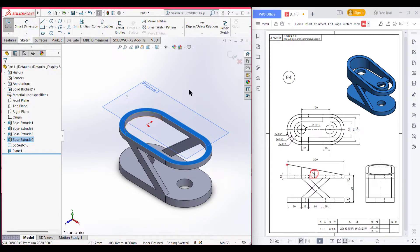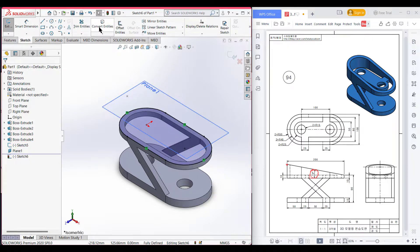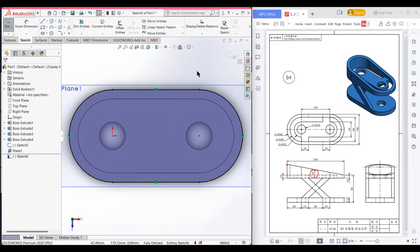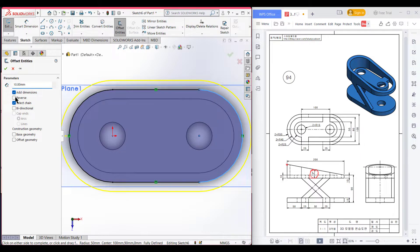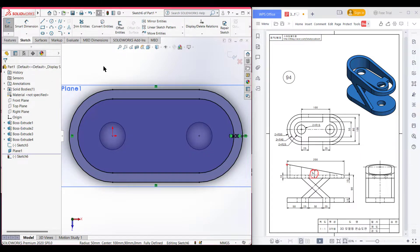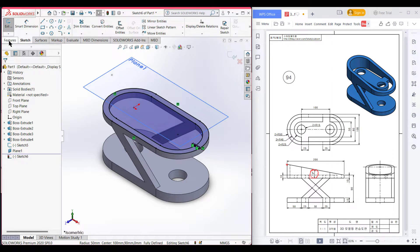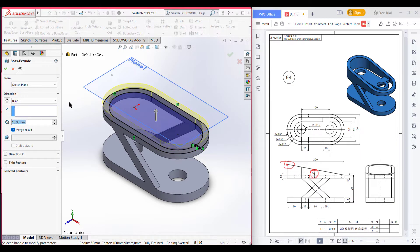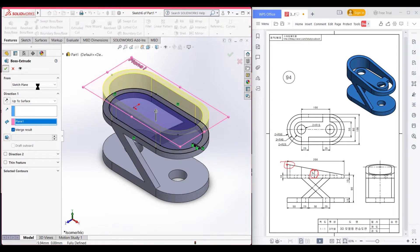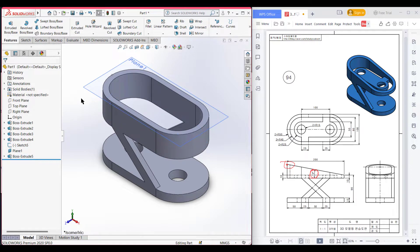Now select this surface, now select sketch. Now select convert entities, now normal to it, and select offset entities. Select a line and reverse it. Now press ok. After that isometric it. Now I will extrude boss up to this reference 10-degree point. So select features and extrude boss, and select up to surface, and select this surface. Now press ok. We have drawn the extrude boss up to this surface.